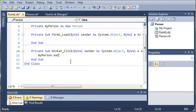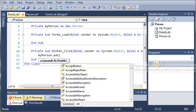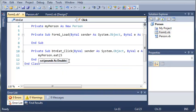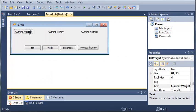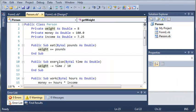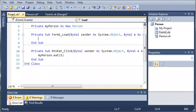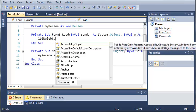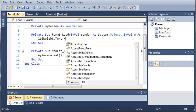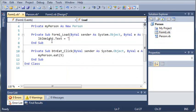So let's go ahead and call 'Eat' — the argument is pounds as double, so let's just have them eat five pounds. Now when the form loads we want to set the text of each one of these labels — current weight, current money, and current income.